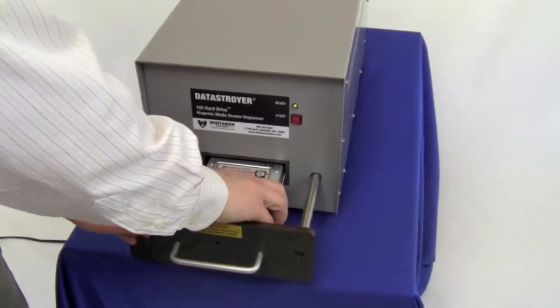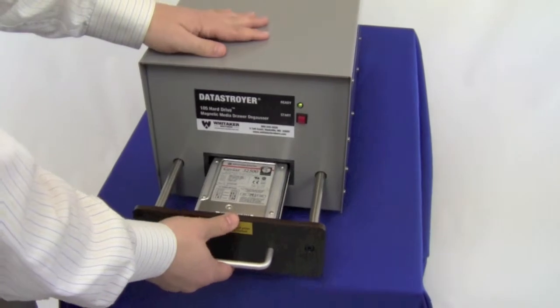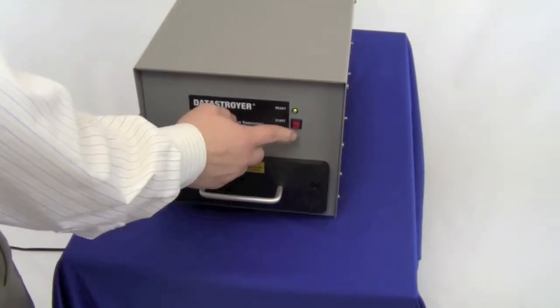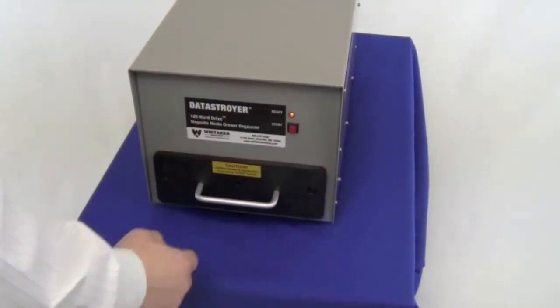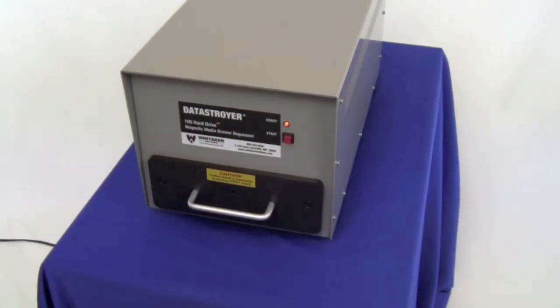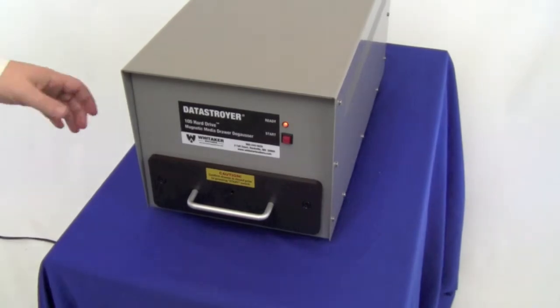The degaussing strength is strong enough to meet the requirements of the National Institute of Science and Technology as well as the United States Department of Defense.